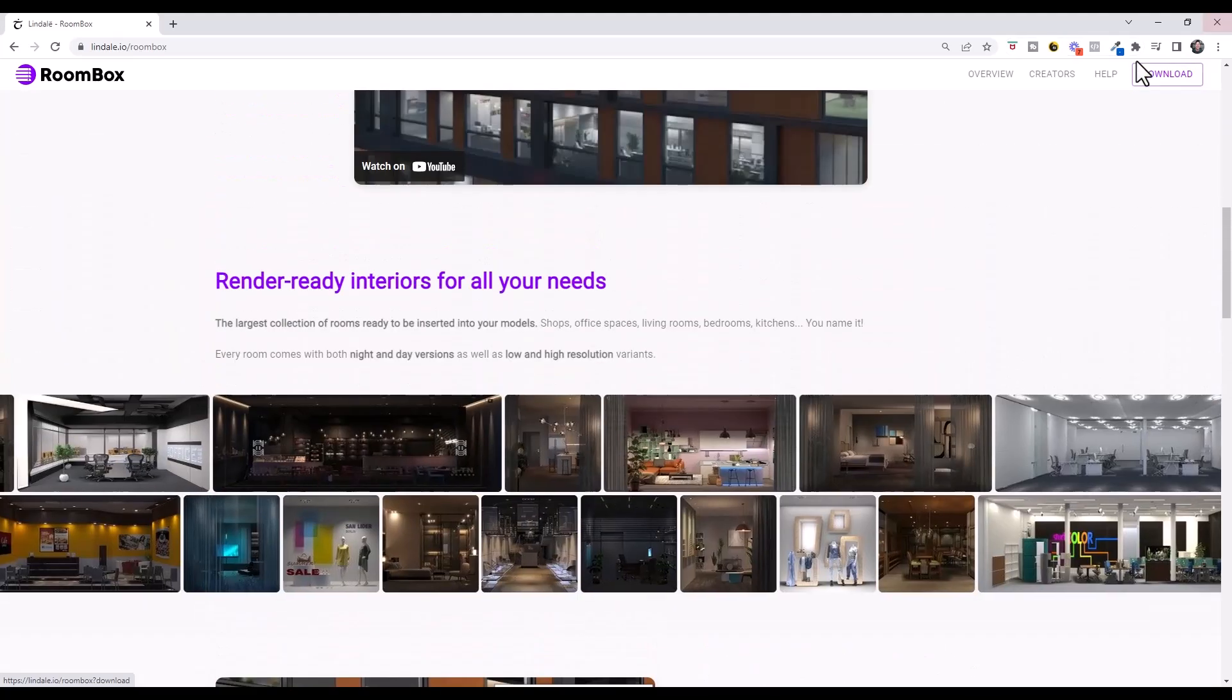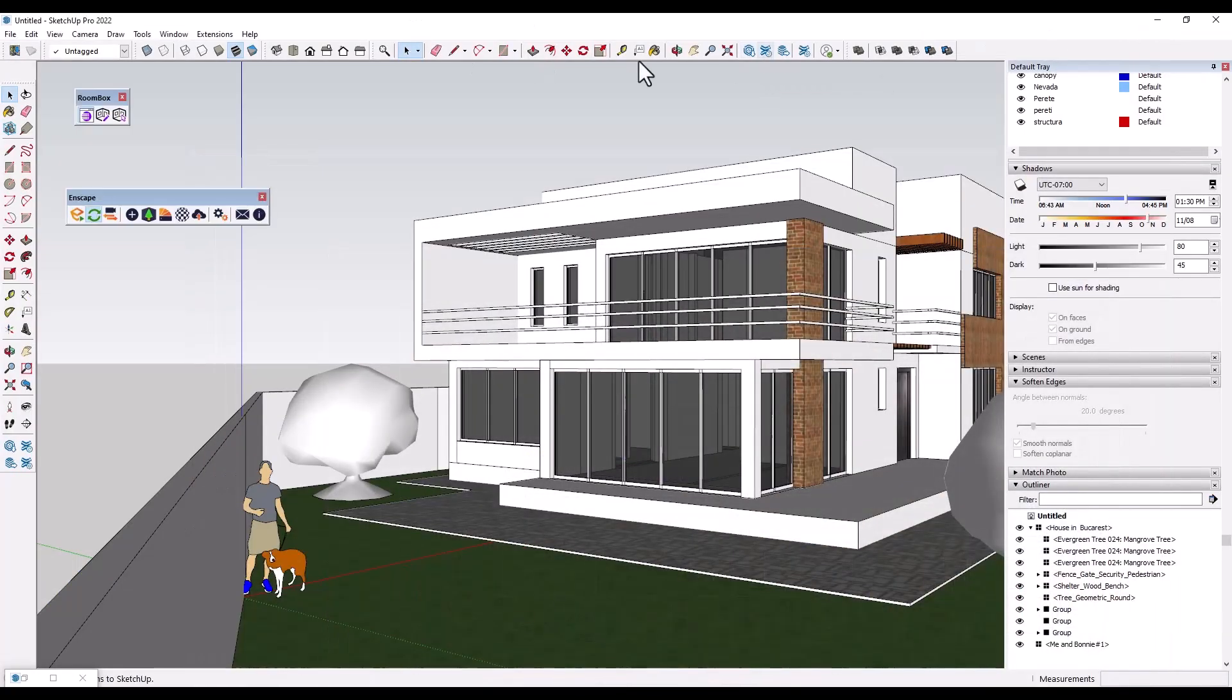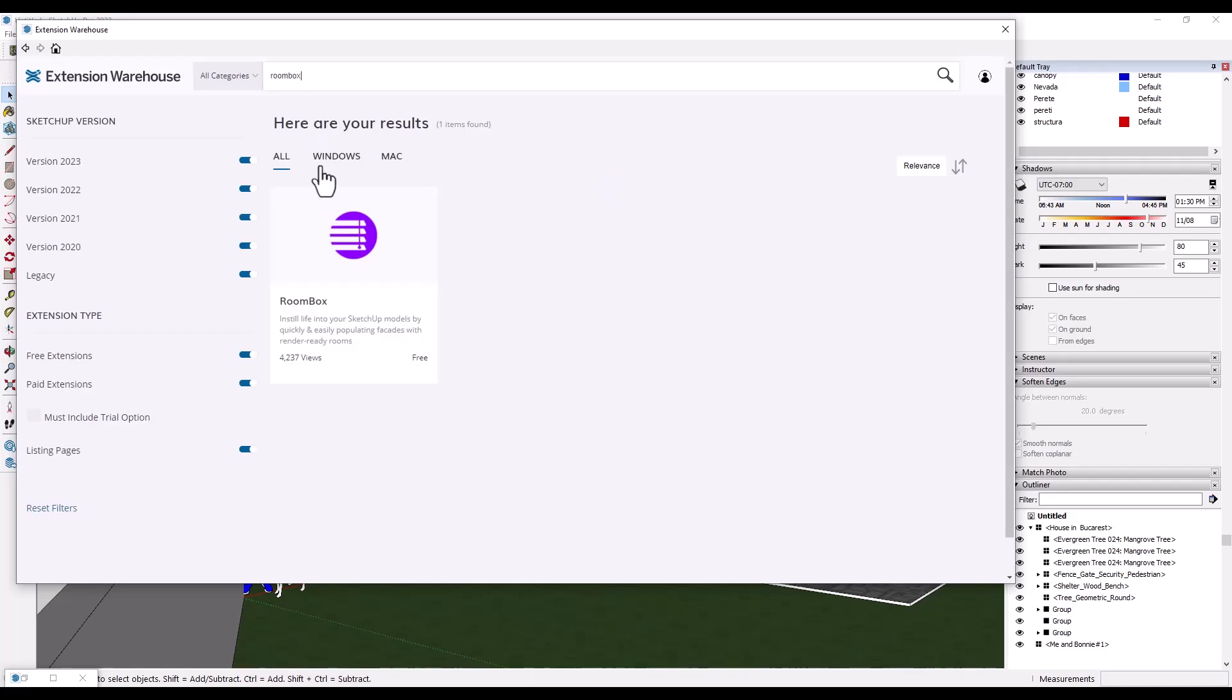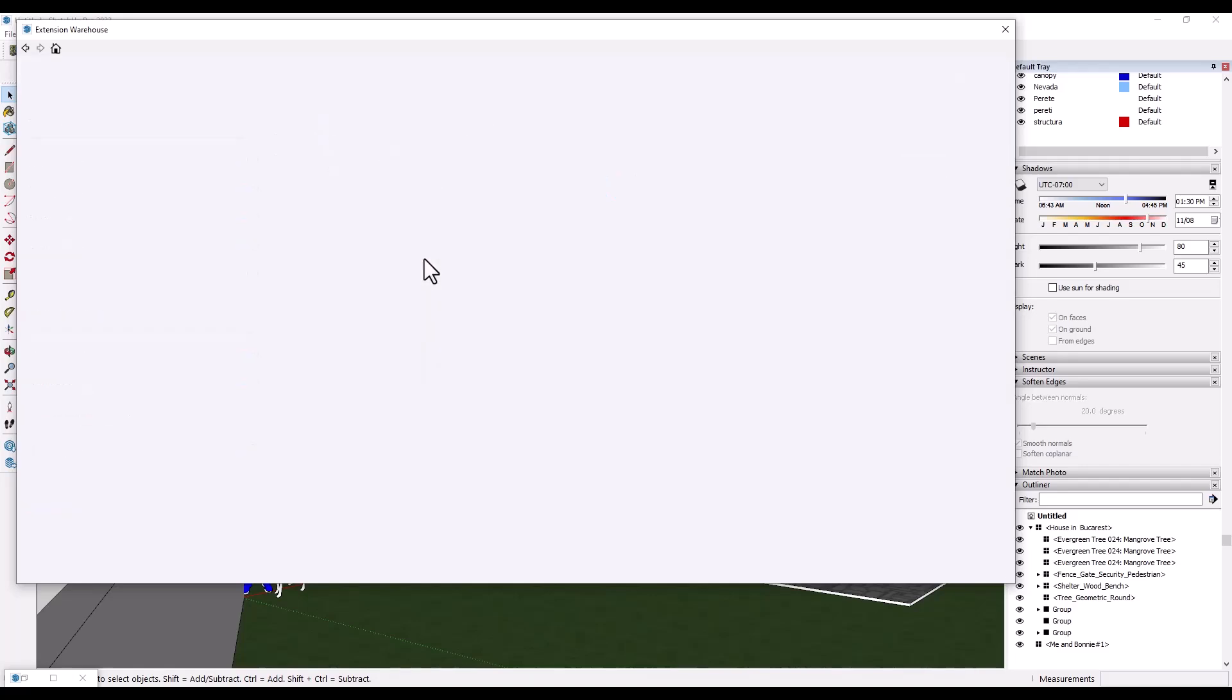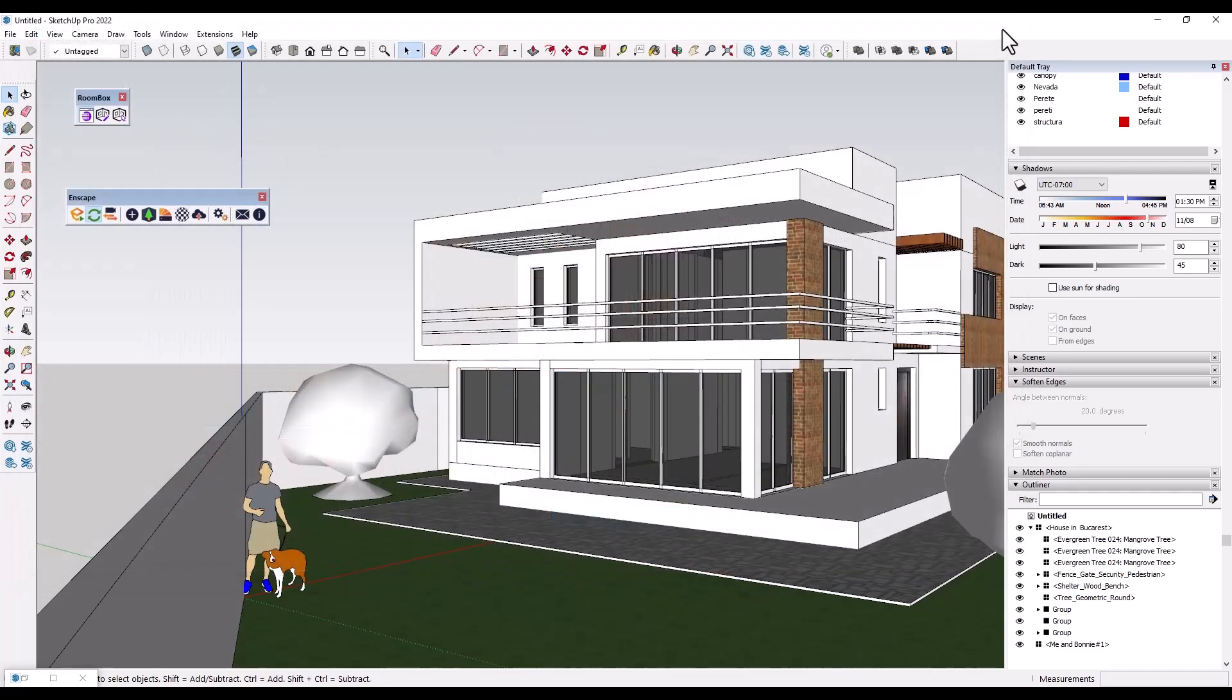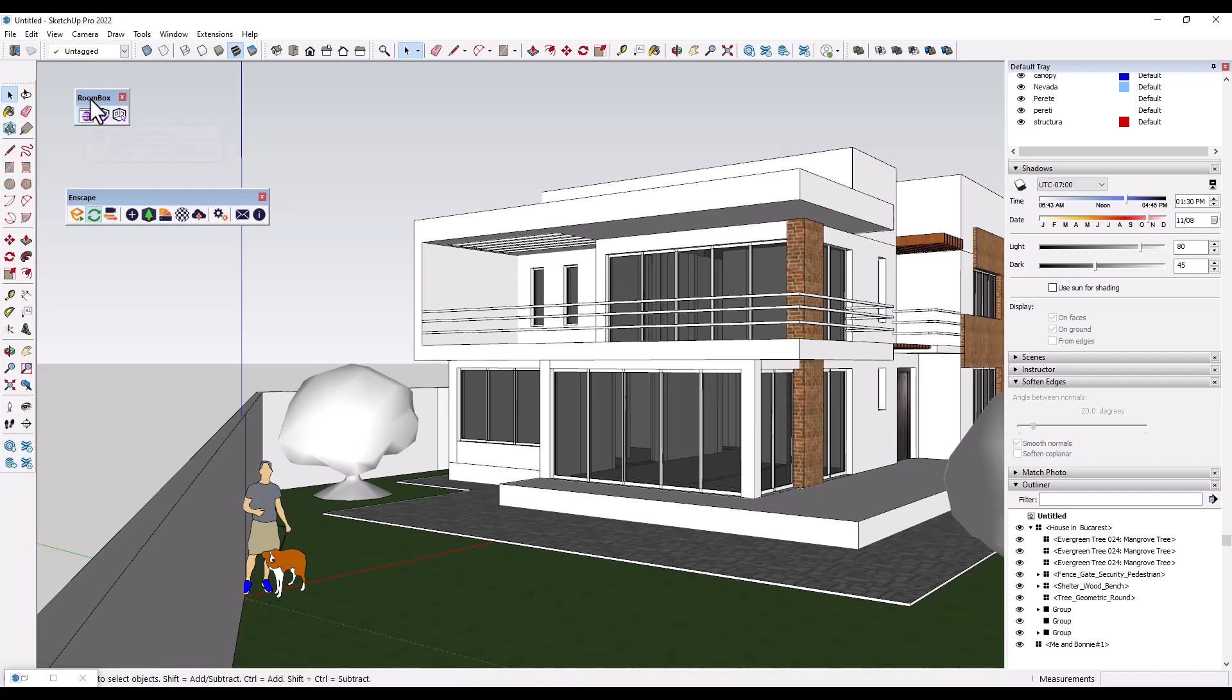You can download it by going into the SketchUp extension warehouse and looking for RoomBox. Note that if you put a space in there, SketchUp search engine won't find that. But you can download this and you can install it for free. And so when you download RoomBox and enable it, what it's going to do is it's going to pop up a little menu that looks something like this.